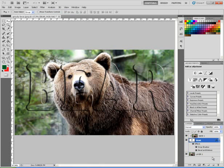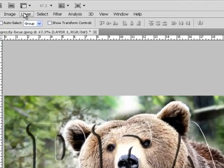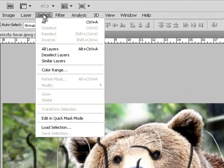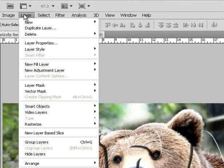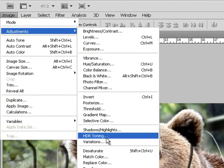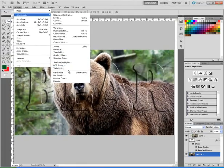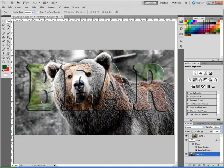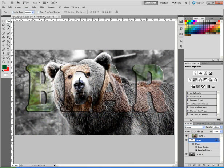You can do different effects. For example, if I select that layer, I could go to Image, Adjustments, and I'm looking for Desaturate — there we go. Notice now I have the color on top of a black-and-white background, so I now have my colored area on top of the black and white.